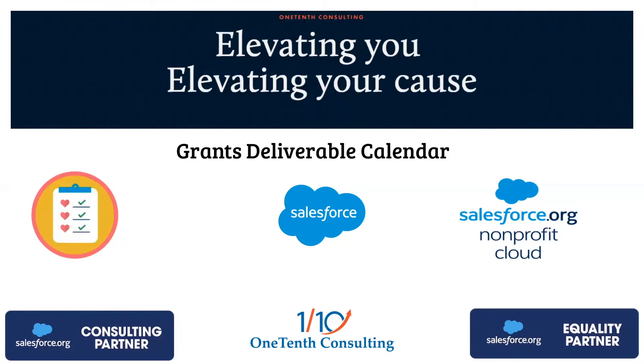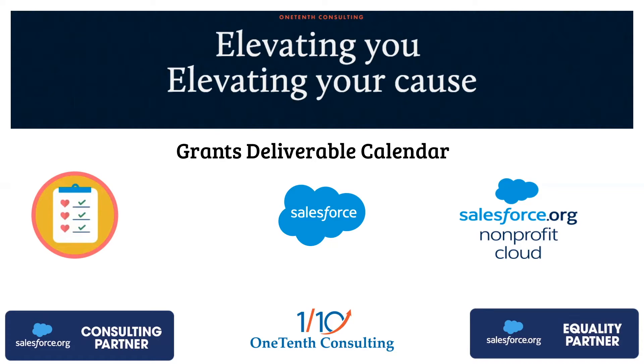And we need a place to track all the key deliverables that are due and also create some transparency so others can see it as well. So this is just some tips and tricks in creating a grants deliverable calendar within your nonprofit cloud NPSP Salesforce system.